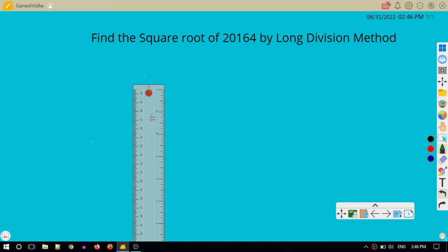Dear students, today we are going to find the square root of a number by the method of long division. A question is given: find the square root of 20,164 by the long division method.